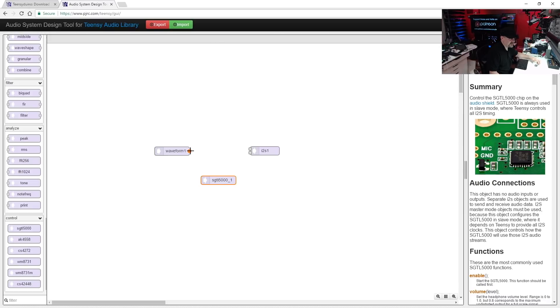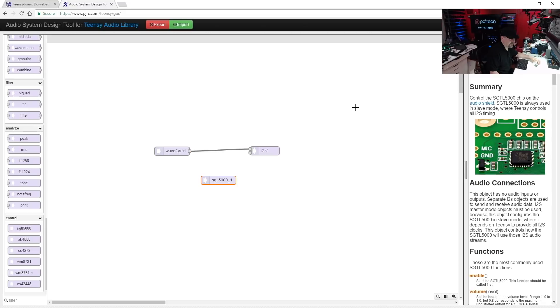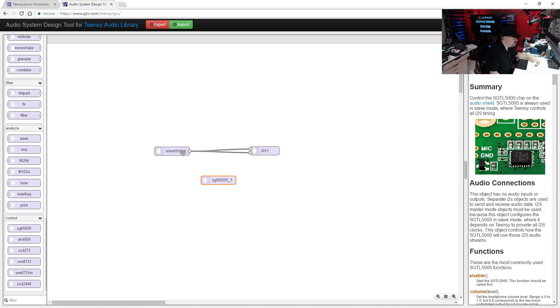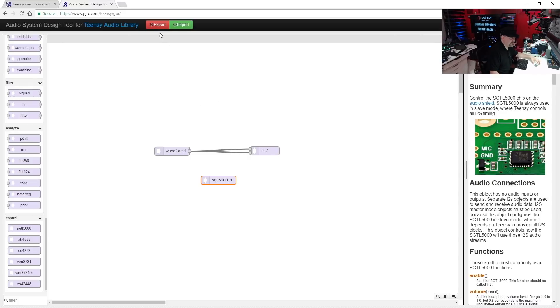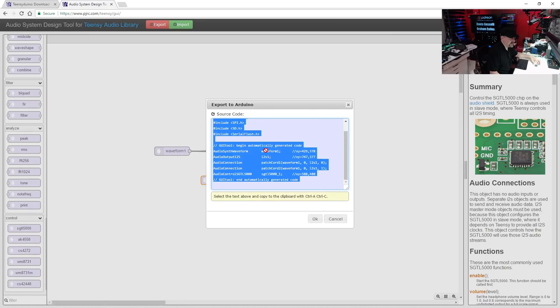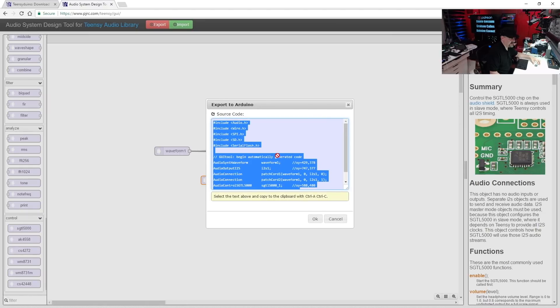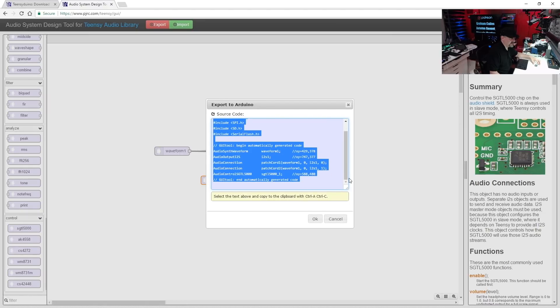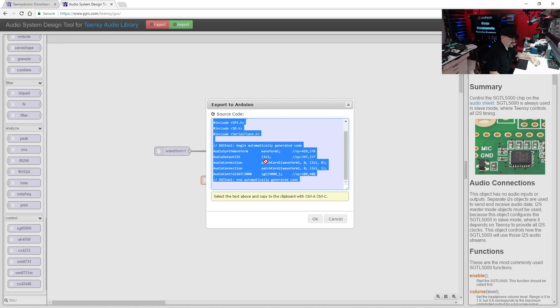So touch this little point at the end of waveform and drag a line and connect it to this upper input. And then go to the same thing, drag a second line and connect it to the lower input. So we're taking this mono source and we're going to split it into stereo. And that's it. Now all you have to do is go to export and you'll get all the code you need to initialize these objects. And just copy and you can paste it in your Arduino software.